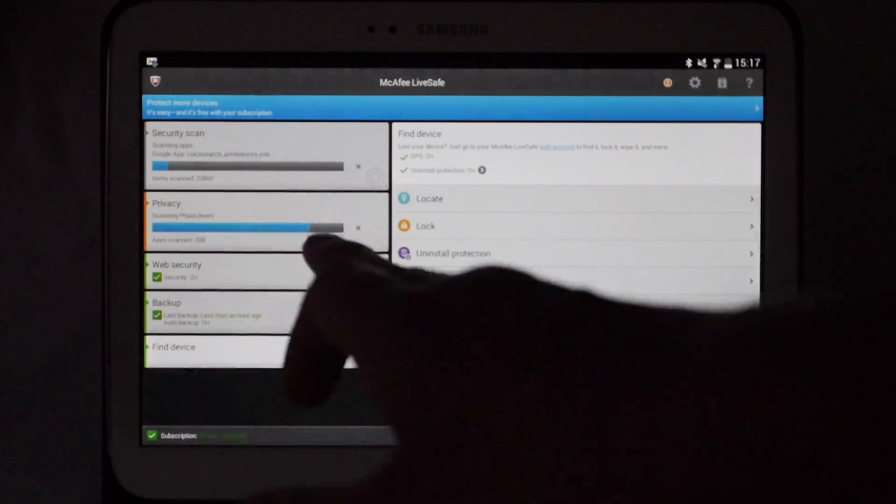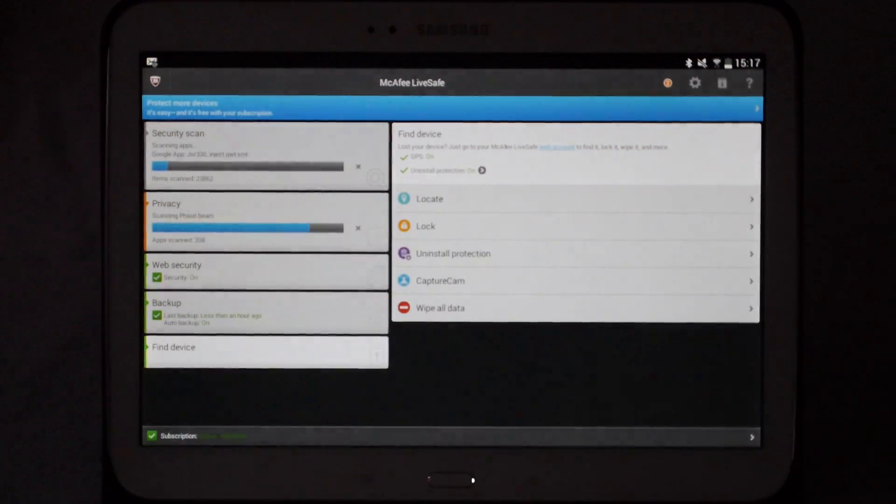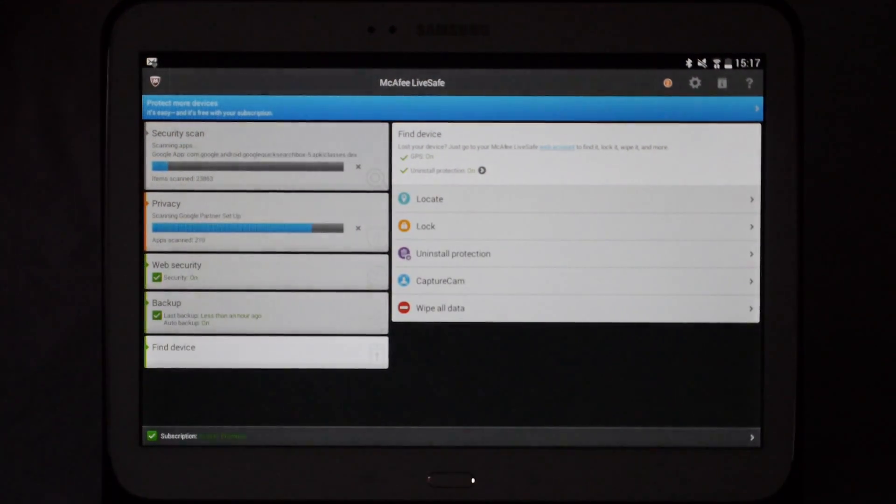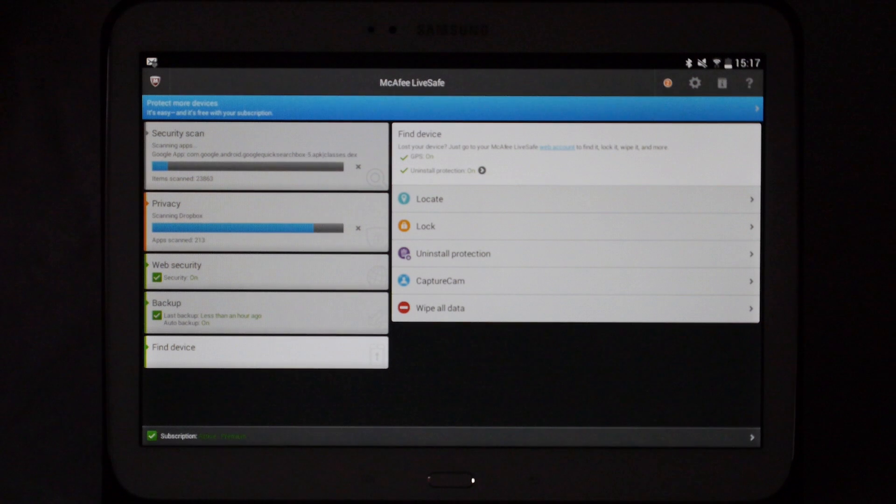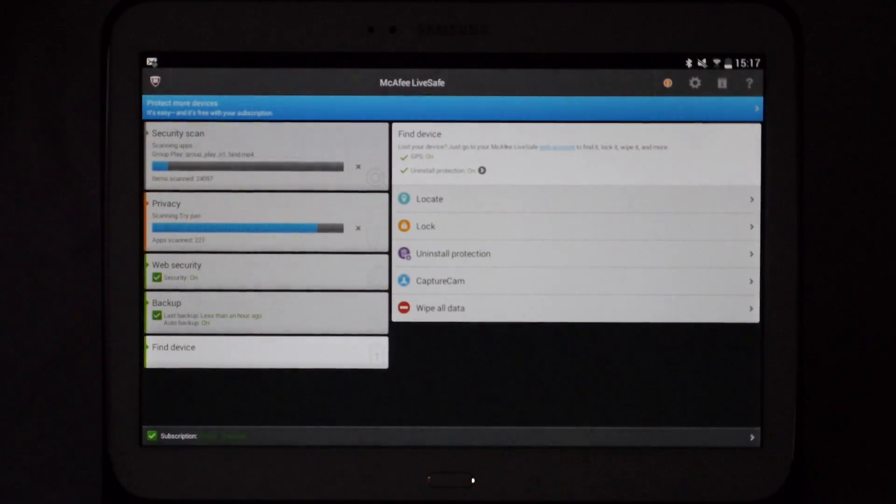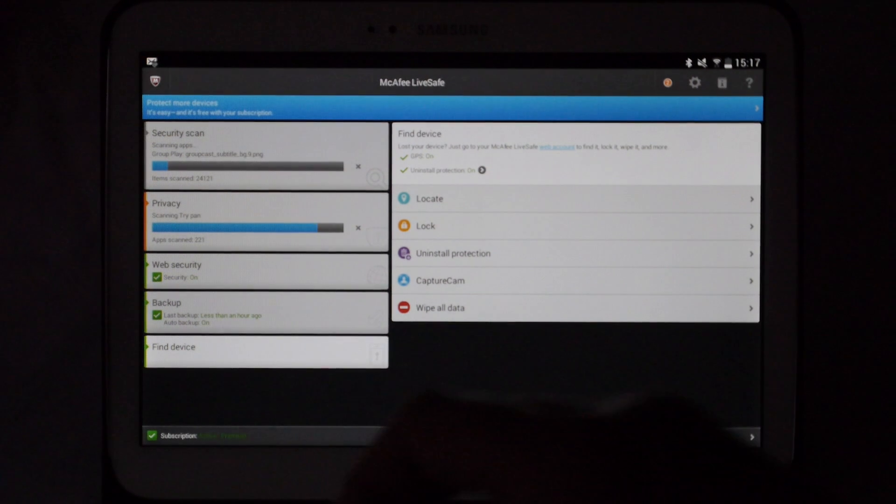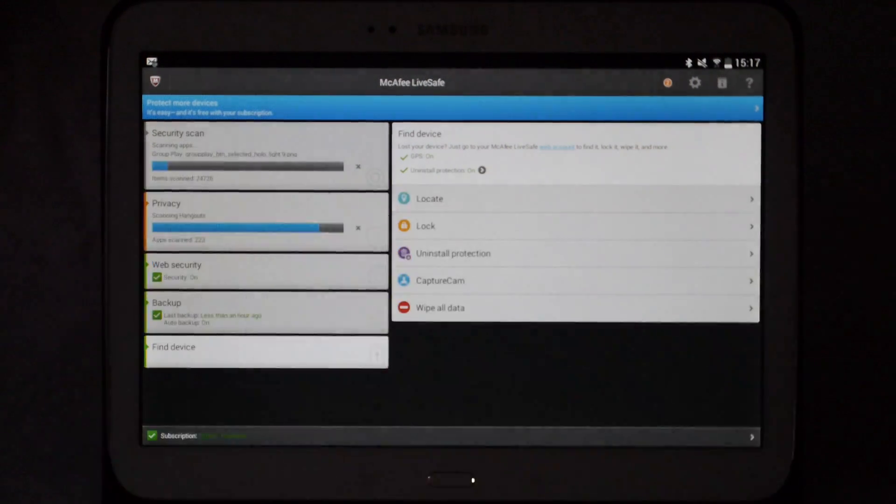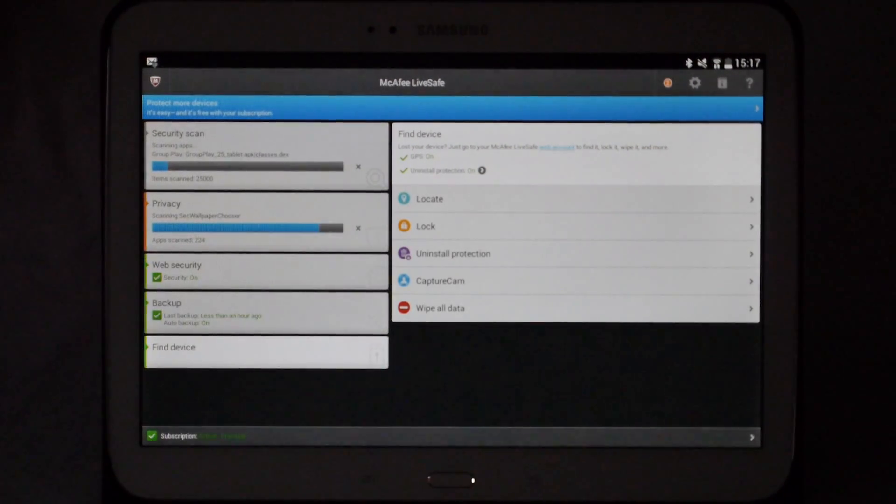That will now continue to scan the apps. If you do have any problems with any of the apps on the device, it will pop up and let you know and give you on-screen prompts of what you need to do. Also with the security scan as well, once that's complete, it will do the same thing.